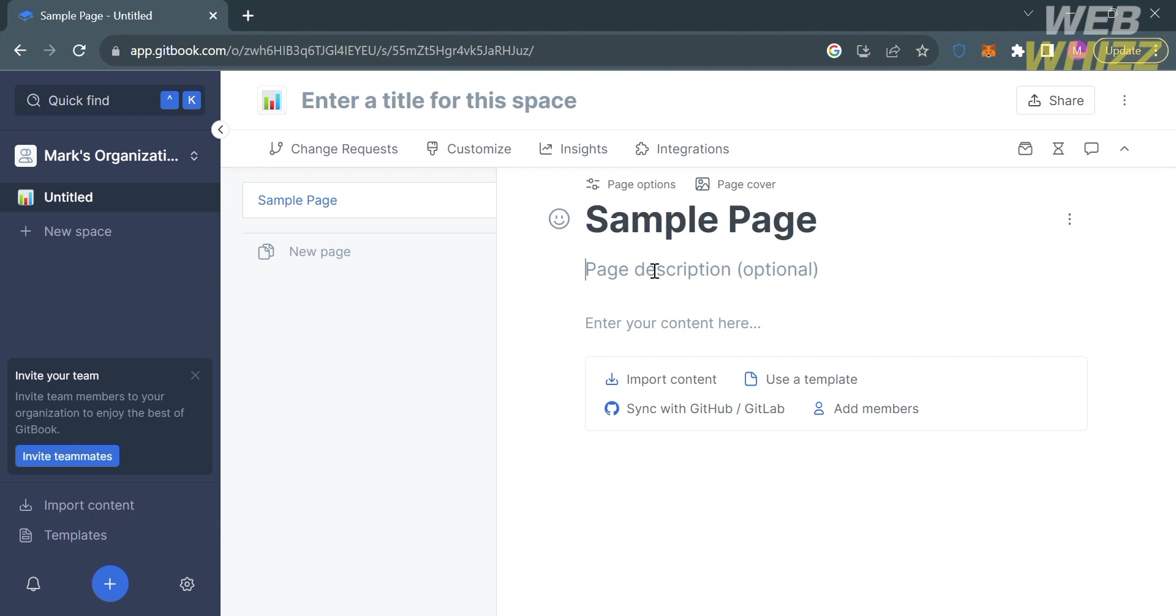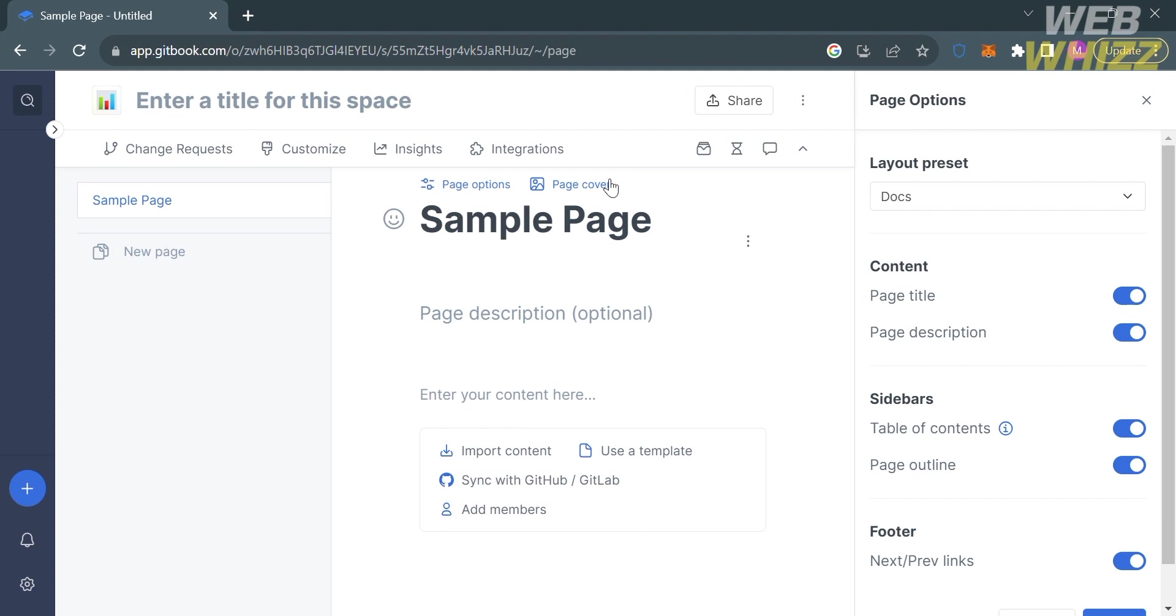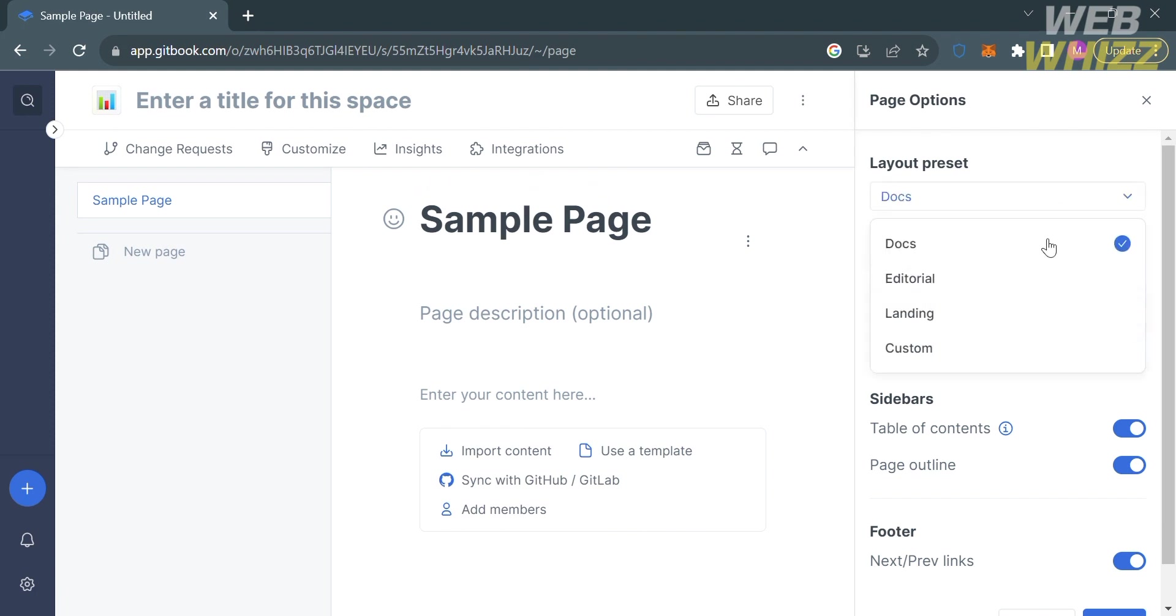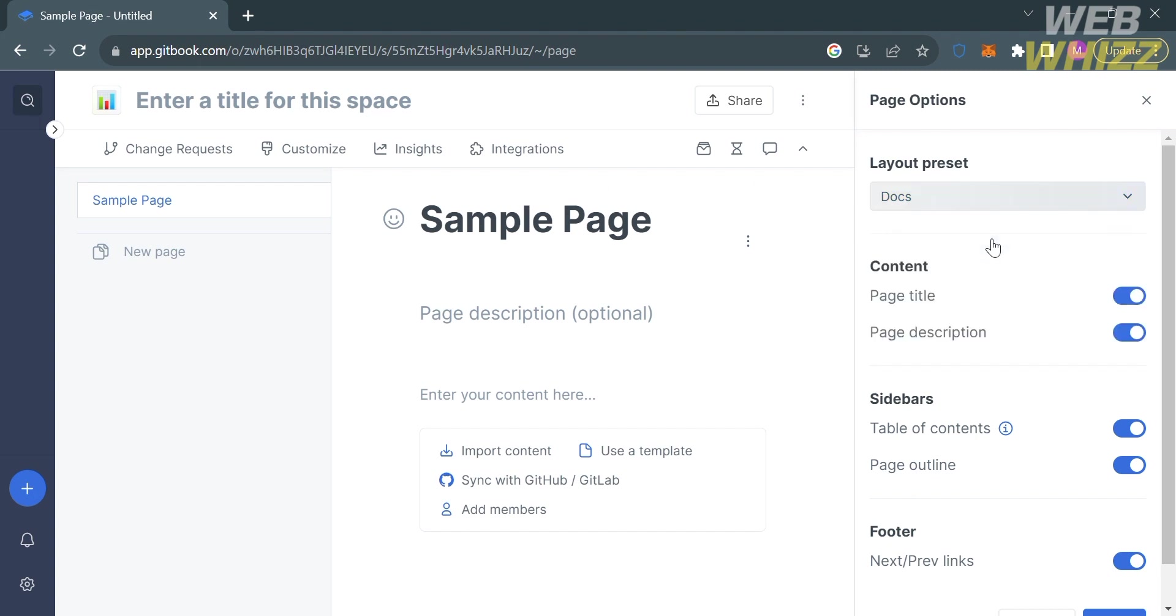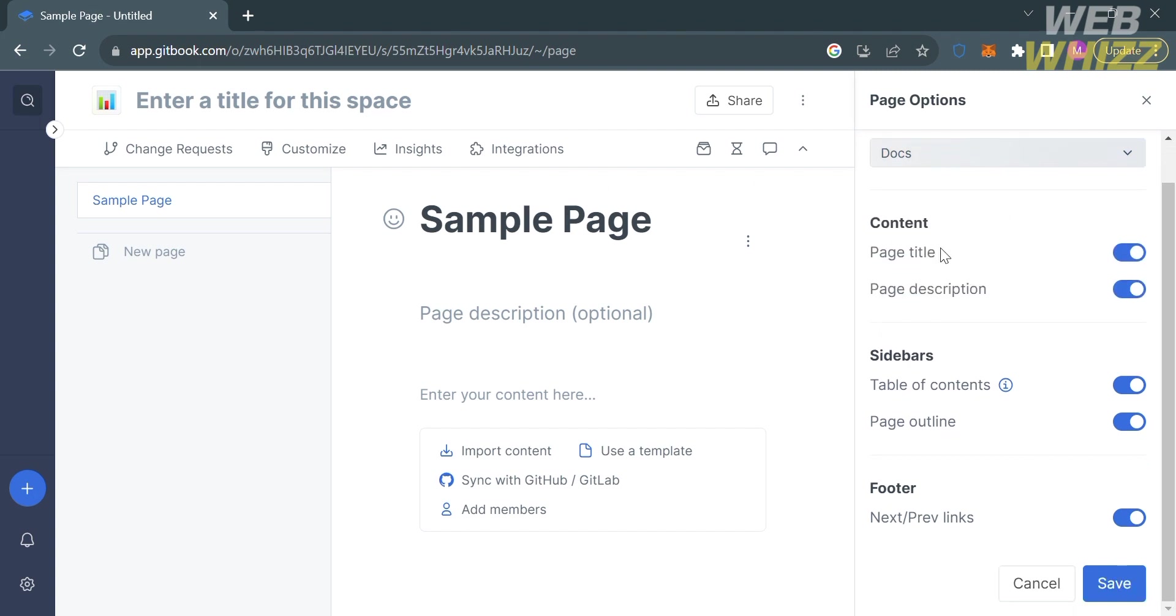On the top of the page, you can also utilize the page option. By clicking on it, it will show you on the right side panel some options you can navigate or include in your page, such as the content of page title, page description, sidebars, and also the footer section. If you don't want to include any of those, you can also turn this off.